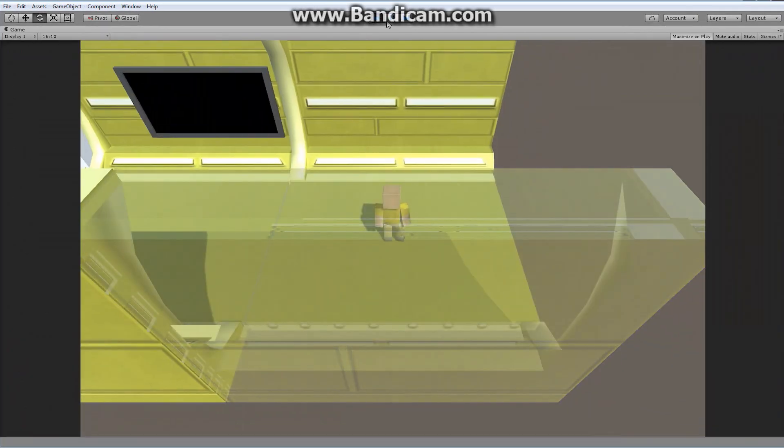Everything will turn black — that's perfectly fine. If I hit play right now, nothing's going to happen. The screen itself is not showing anything, nothing's actually occurring.